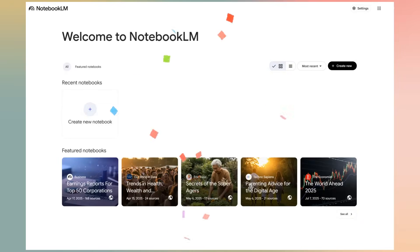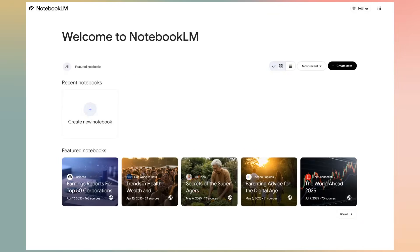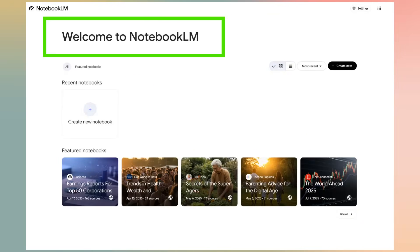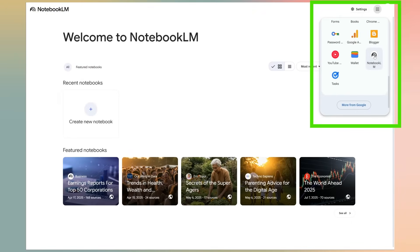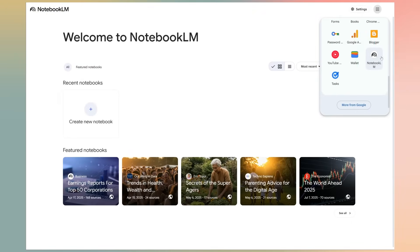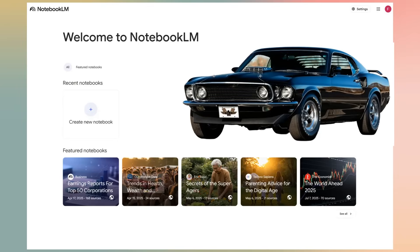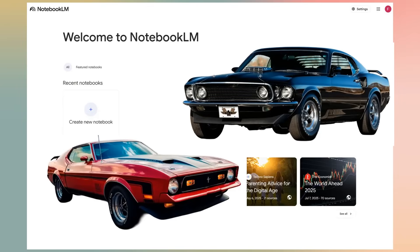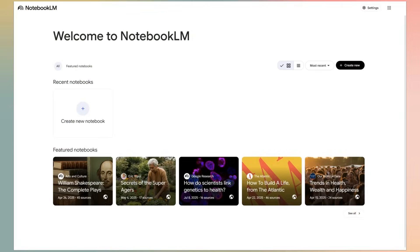Now, the fun part, testing the video overview feature. We'll start from the Notebook LM webpage, but if you have never used it, it's a free Google app, and you can access it by searching for Notebook LM or find it on the Google Apps menu. I chose to create an overview of something I like, American Muscle Cars, but you can use it for anything you can imagine.